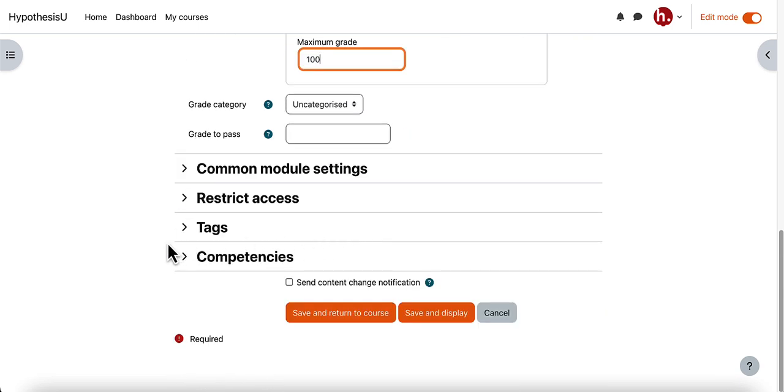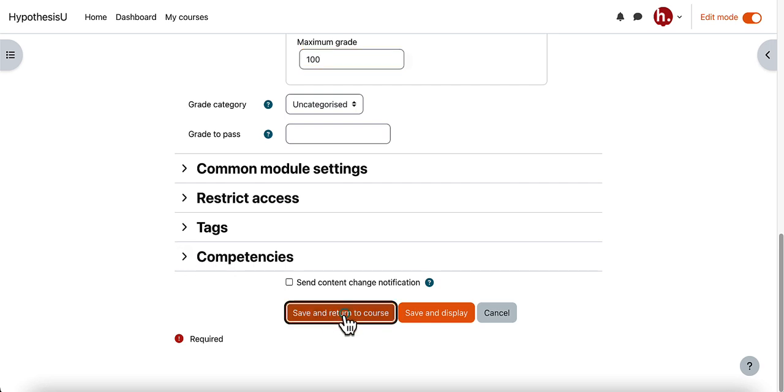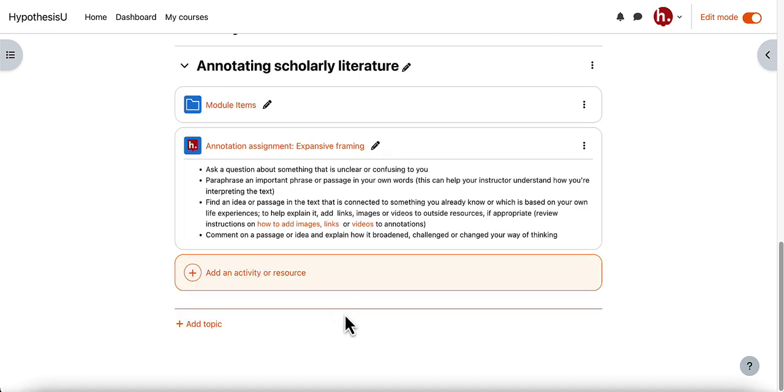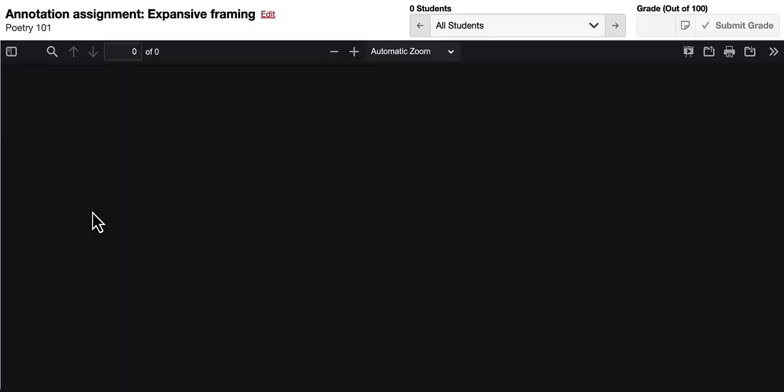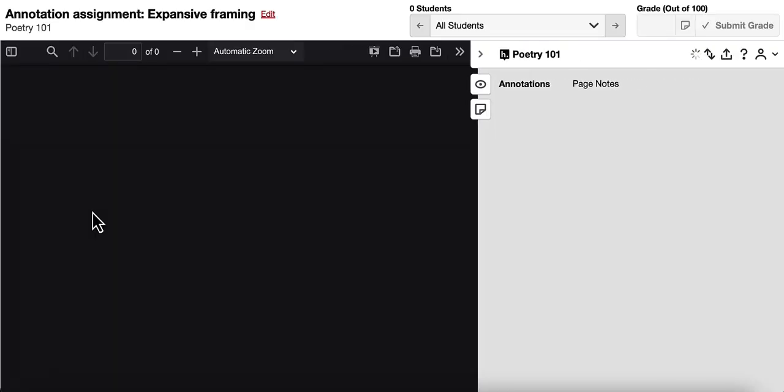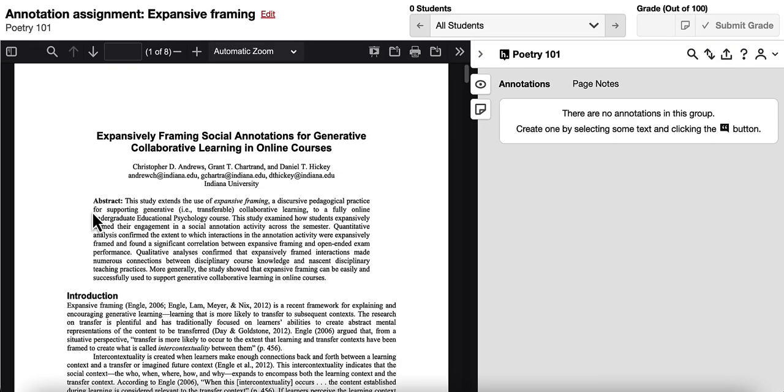At this point though I have created all the settings I need to, so I can save and return to course. Now when I return to the Moodle module where I've added the hypothesis enabled reading, you can see that my annotation assignment is available here with my instructions and I can click on that to open it in a new window and the PDF is ready to be annotated by myself and my students.